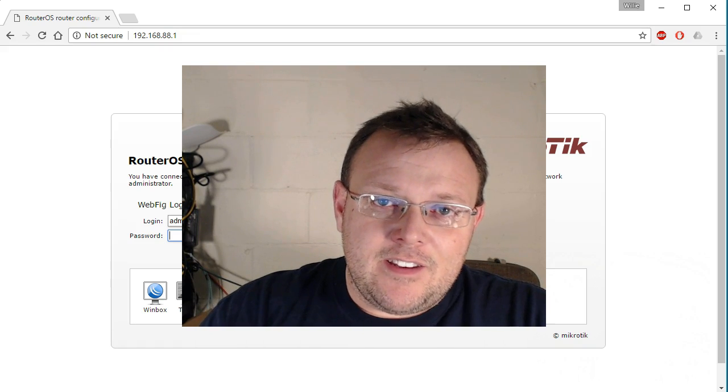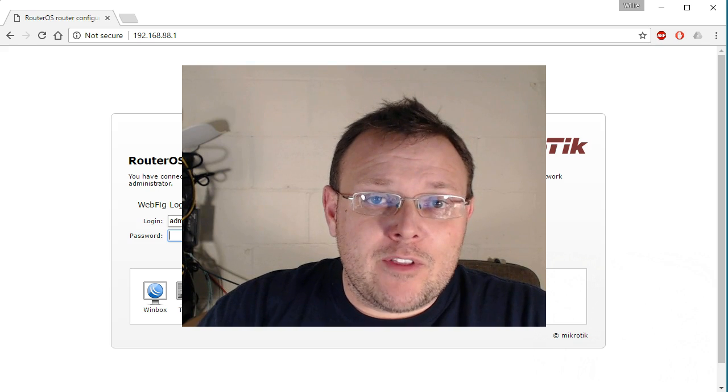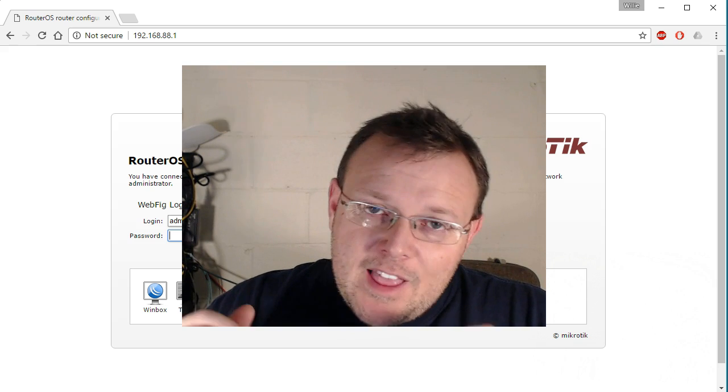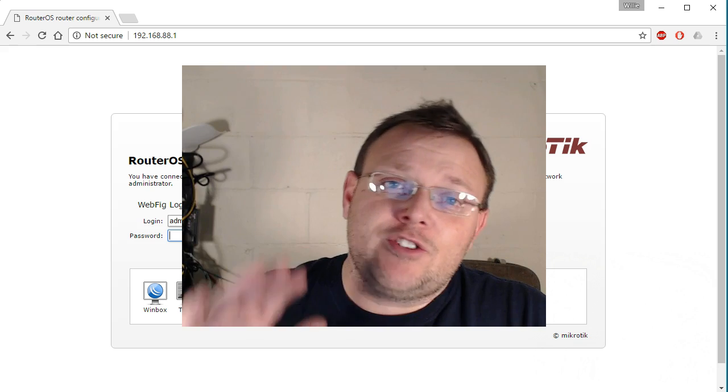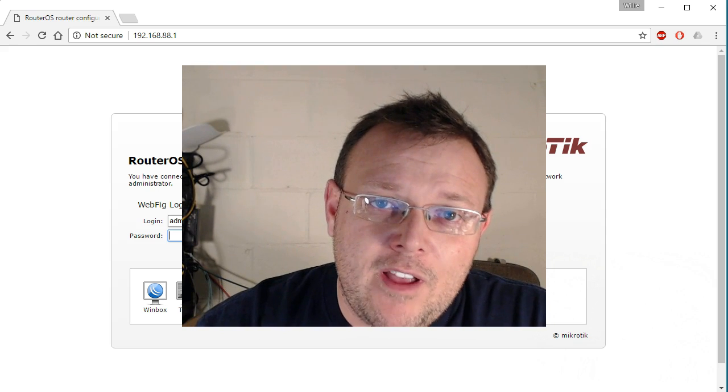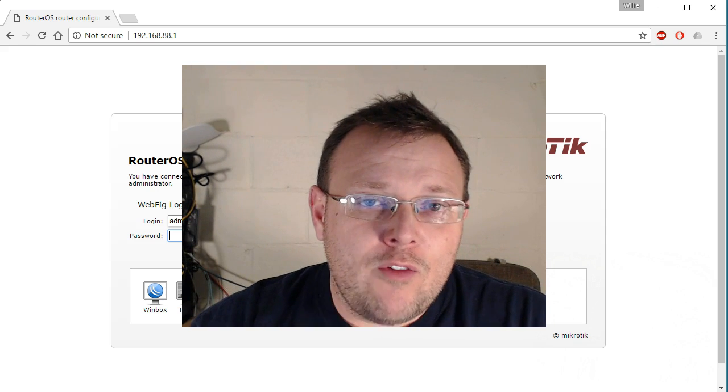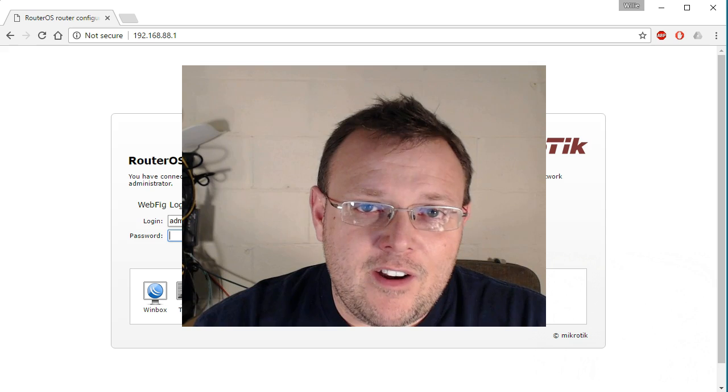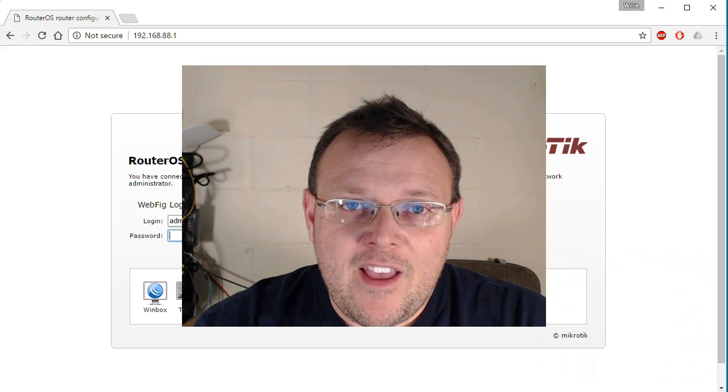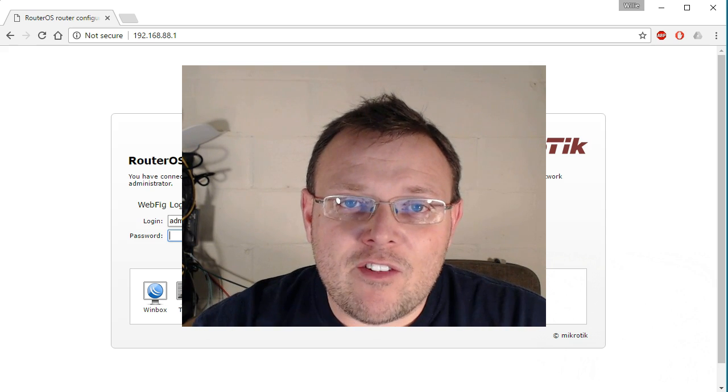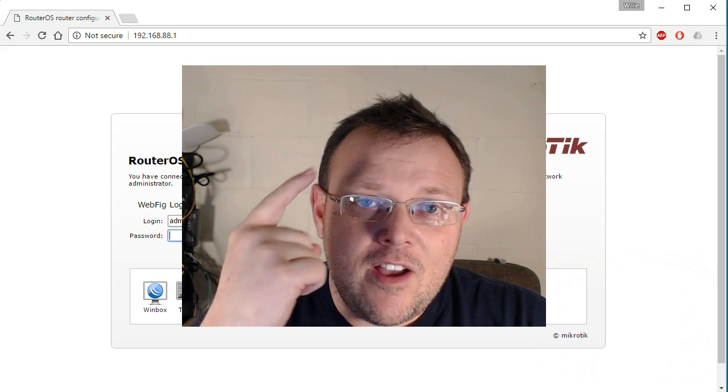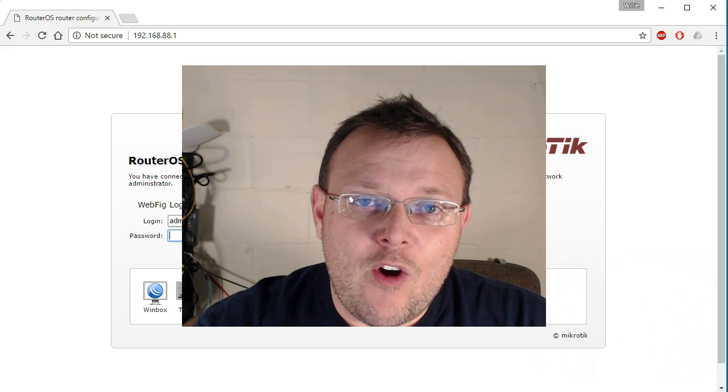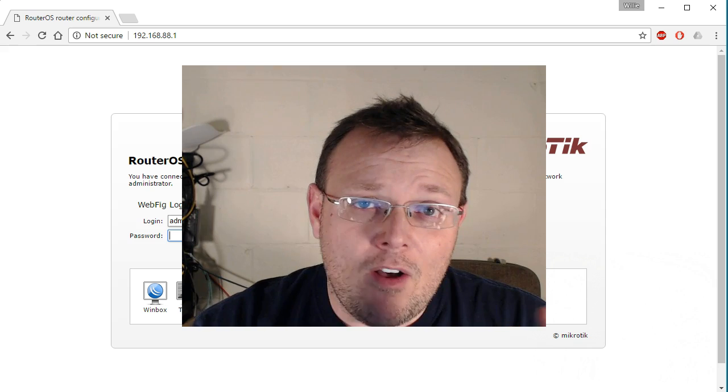Before we get down to the content of tonight's video, which will be port forwarding with MikroTik, I would like to thank everyone for pushing us over the 6,000 subscriber mark. At this point, I think we're over 6,100 and it is awesome. I never thought that I would ever have one subscriber, let alone over 6,000, so I thank you all.